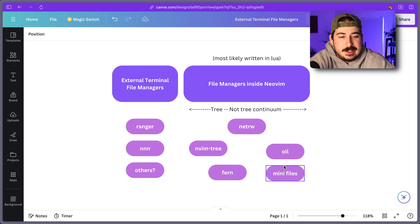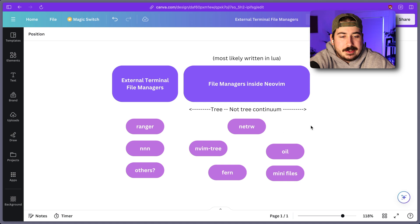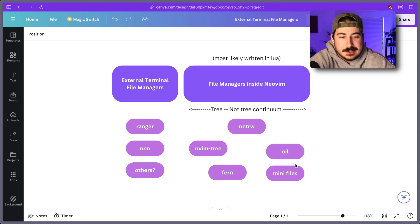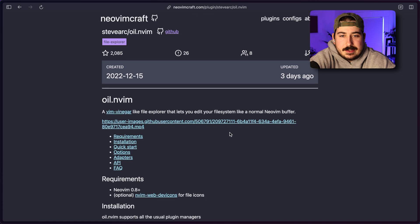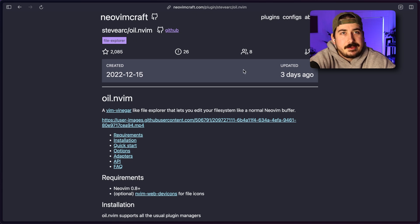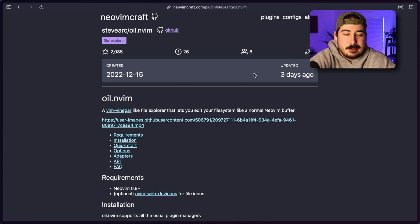And then finally, well, I want to talk about all these other non-tree file managers kind of together. So this one is really popular today. I had another video where I talked about it a little bit. A lot of people have been trying this out recently.